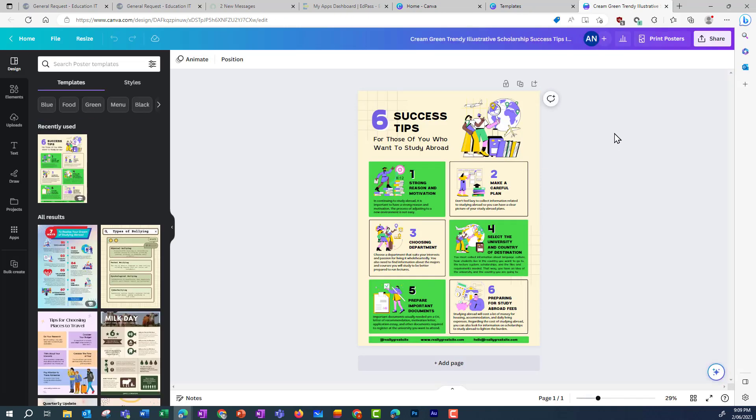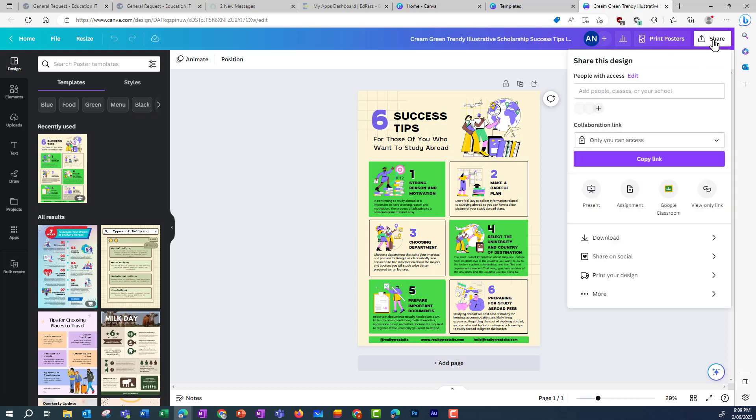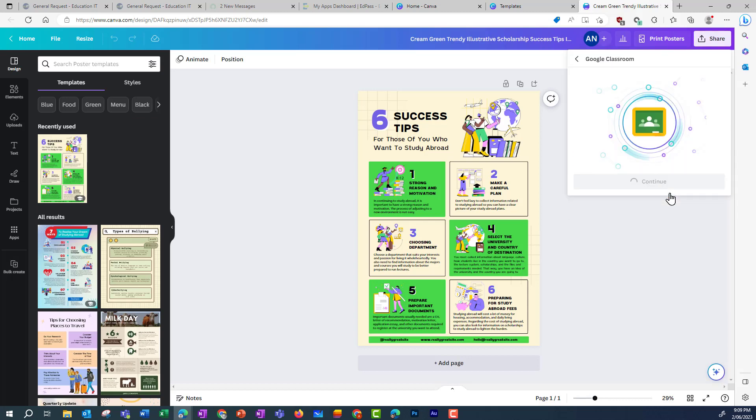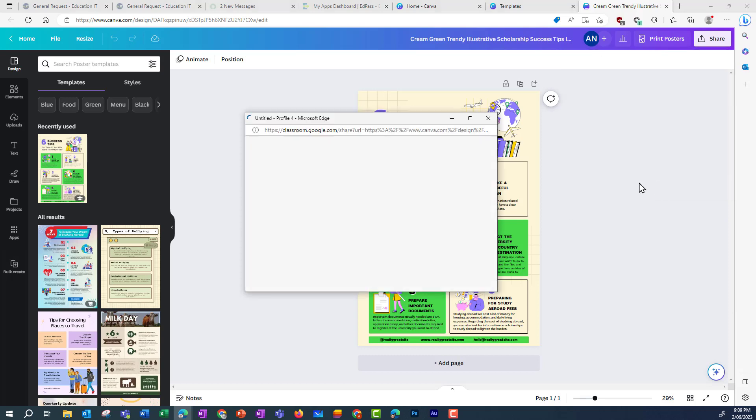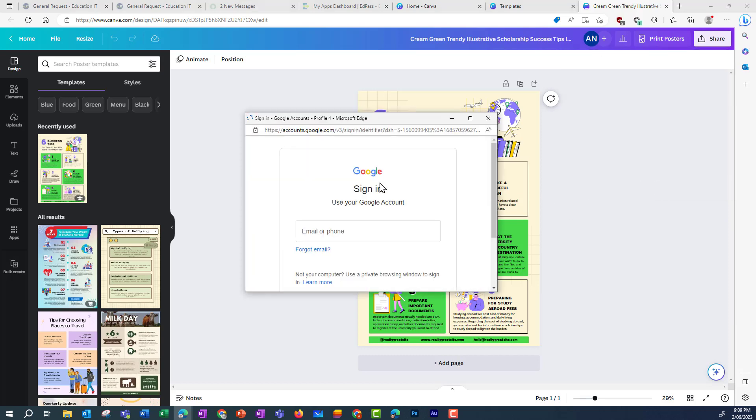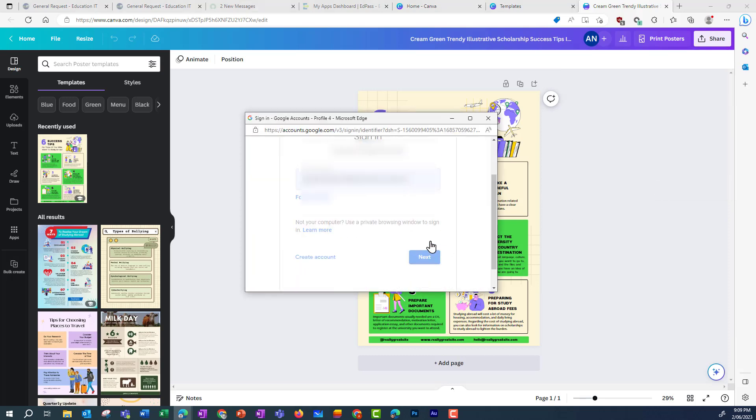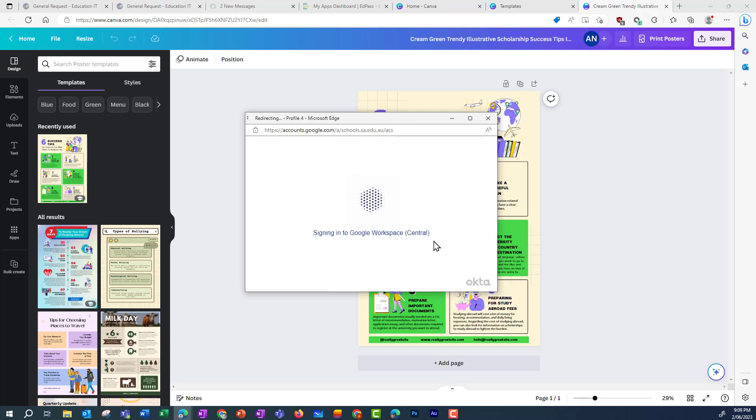Once this has loaded, I now want to go up and share this with my Google Classroom. I click on Share and Google Classroom and Continue. And then I will need to log in to my Google Classroom account.